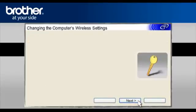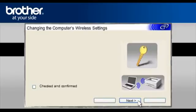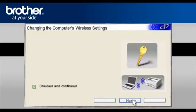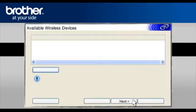At the Changing the Computer's Wireless Settings window, Click Next. On the next page, check the Checked and Confirmed box. Click Next.